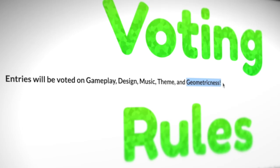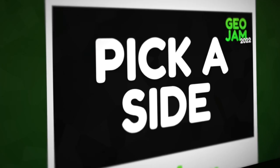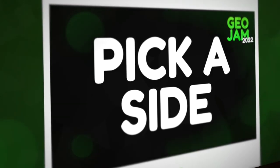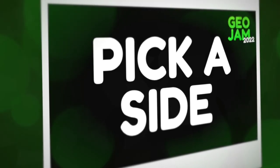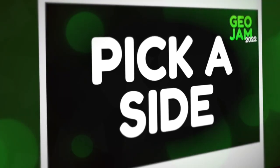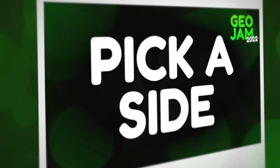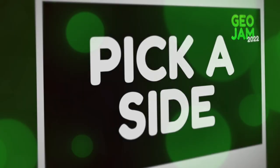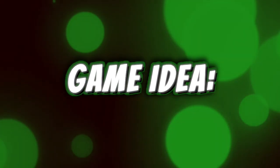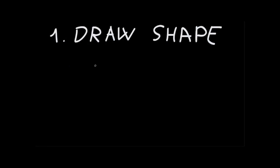This jam's theme was called pick a side, and I'll be honest with you, I absolutely love it. As soon as I read it I immediately got lots of ideas of games I could make. After some thinking I came up with this concept: a game where the player has to draw a specific shape and then literally has to pick a side of it.